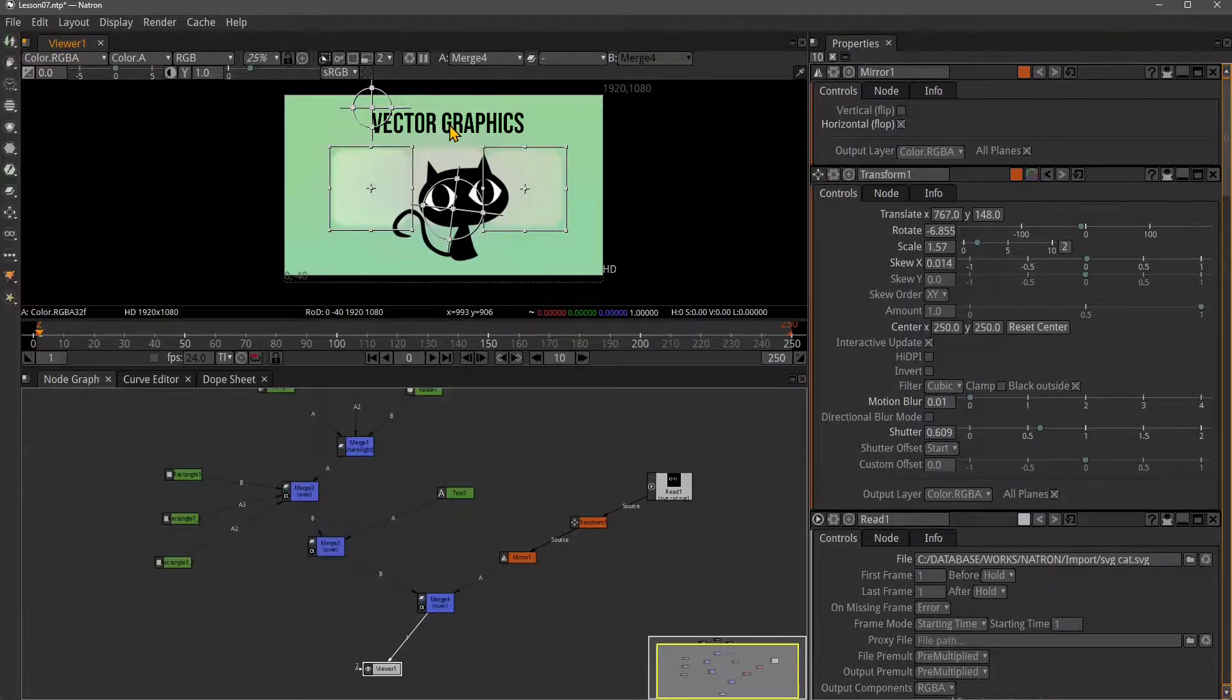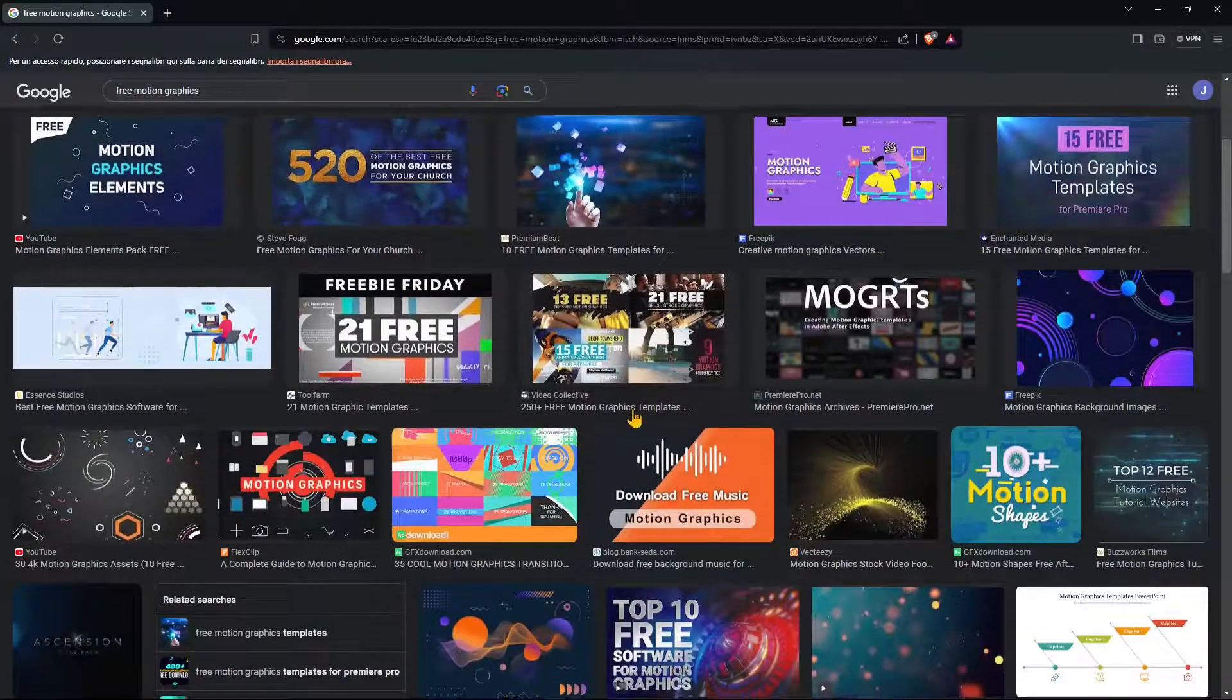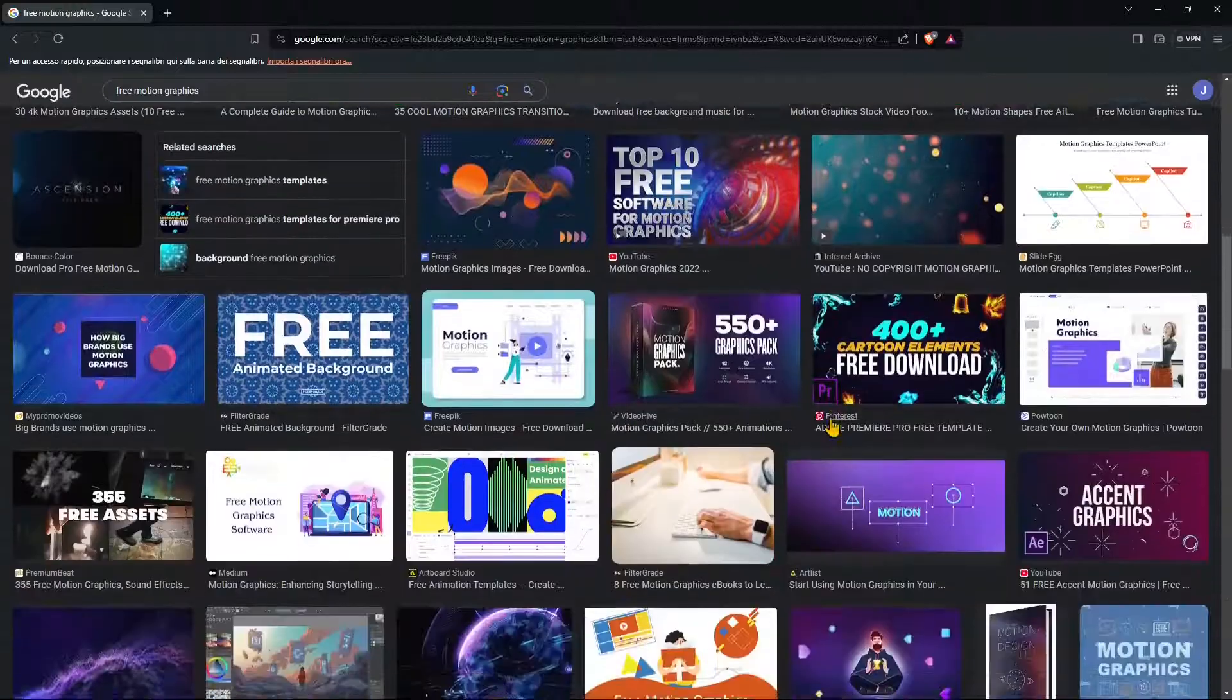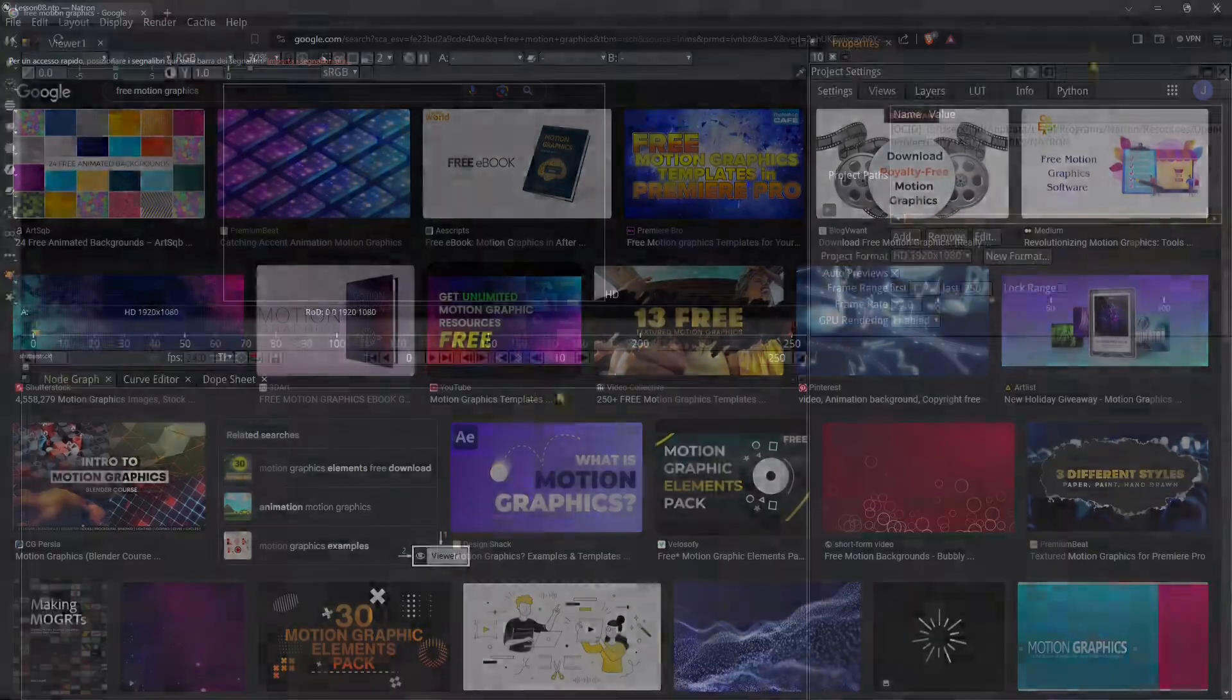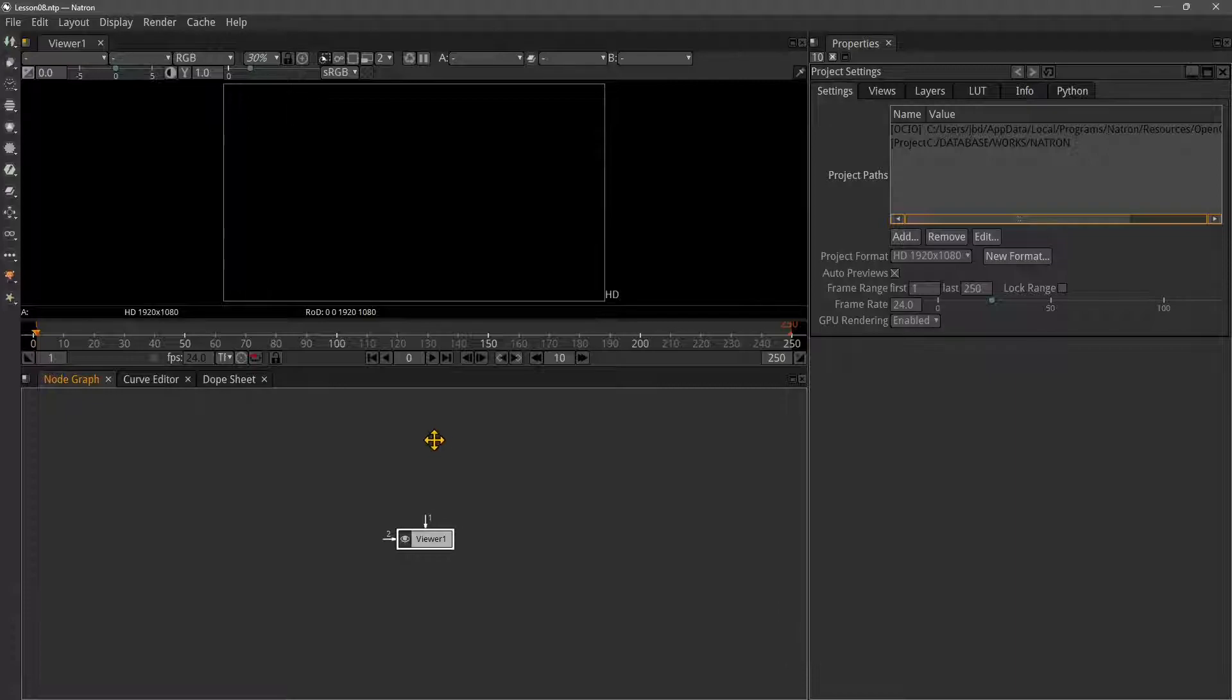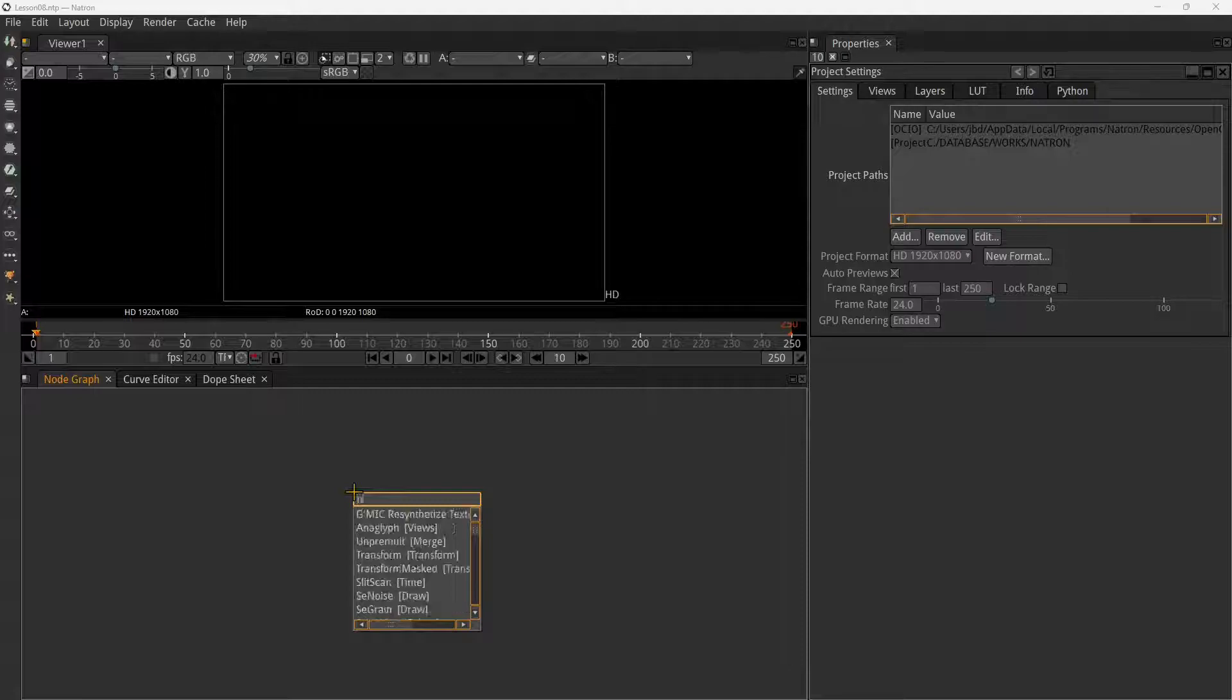This is what we're going to see in this lesson. If you look for free motion graphics, you'll find a lot of assets you can use. They help you understand what motion graphics are - you can create infographics, abstract effects, or cartoons.